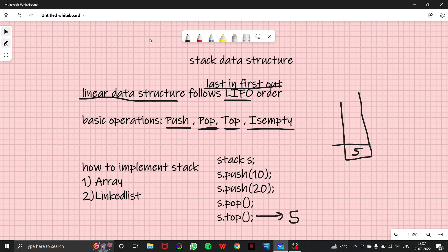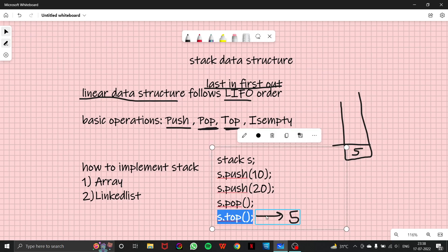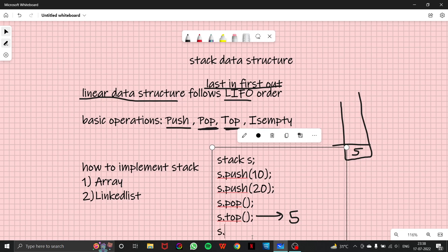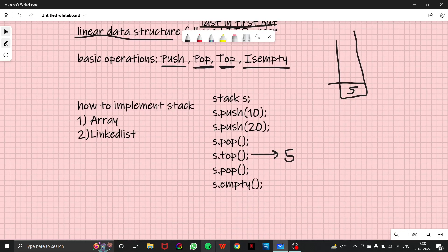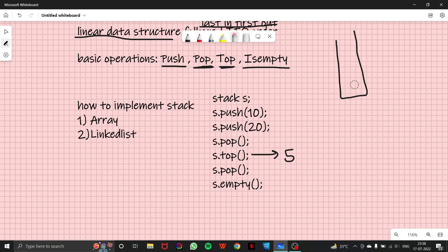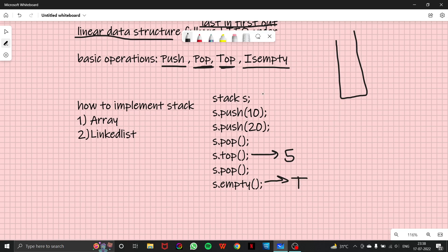And if I write s.pop again, and then I write s.empty, is empty is basically used in Java and empty is used in C++. So after this pop function, our five will also get removed from here and we'll be left with the empty container. So if I write this function, this will return me true. So this is what we do in stack data structure.